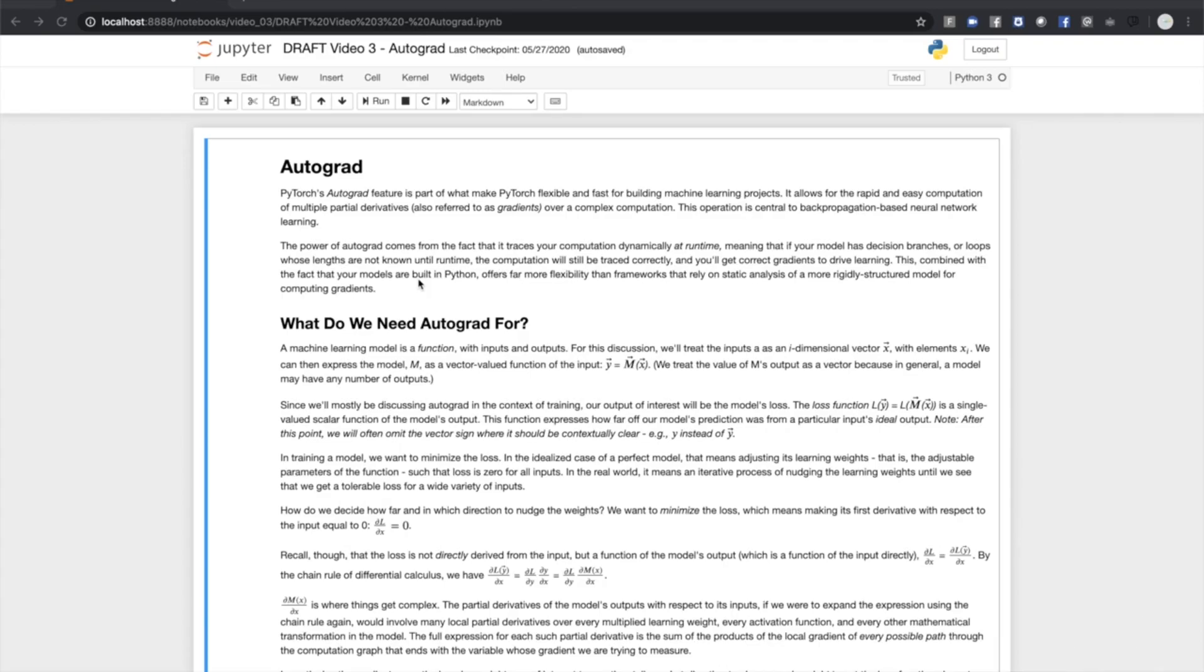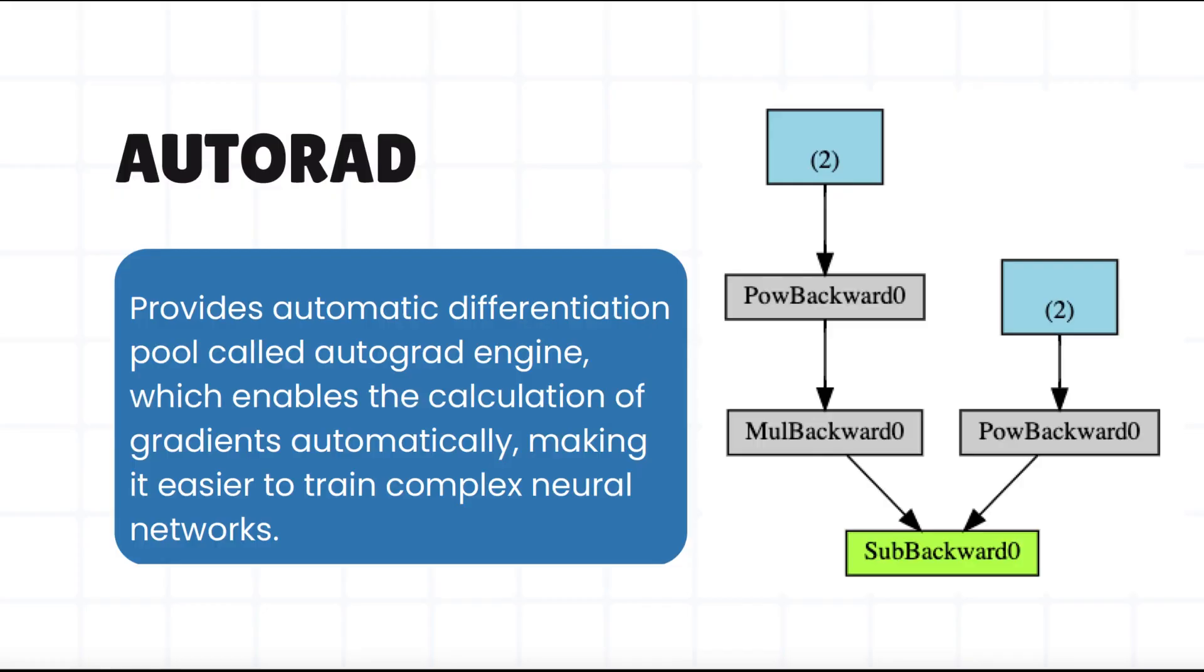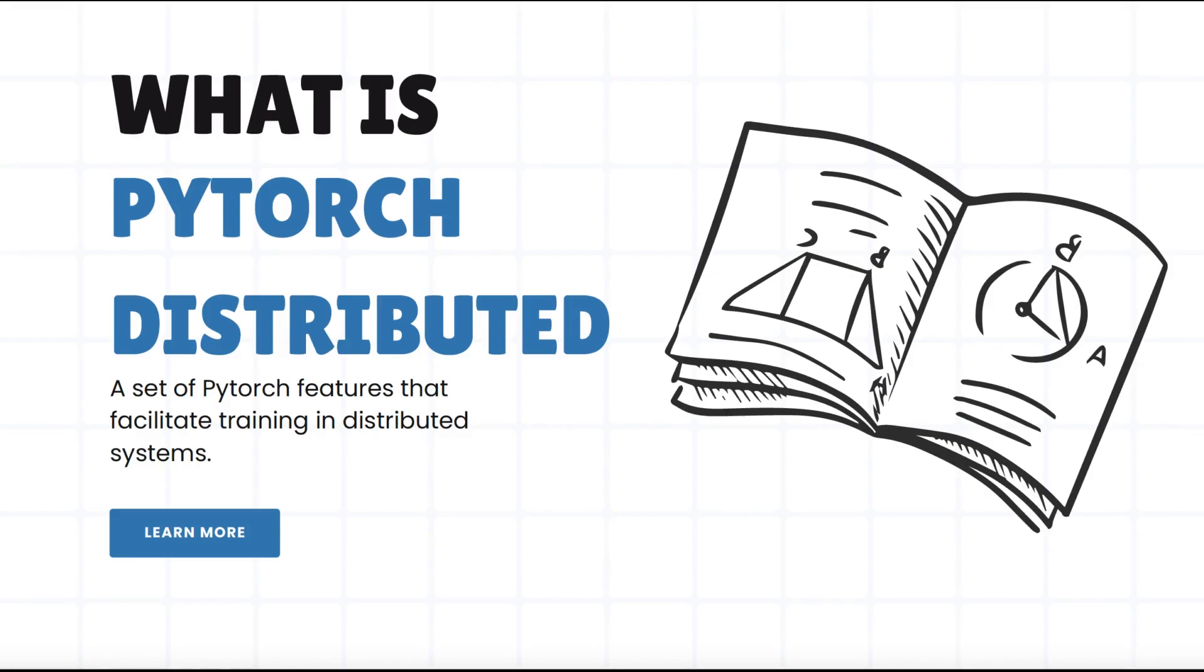In addition, because this history is gathered at runtime, you'll get the correct derivatives even if your model has a dynamic structure with decision branches and loops. This offers a lot of flexibility over tools that depend on analysis of a static computation graph. That was a good overview of Autograd. You can watch the full video from the link in the description. Jumping back to PyTorch Distributed.